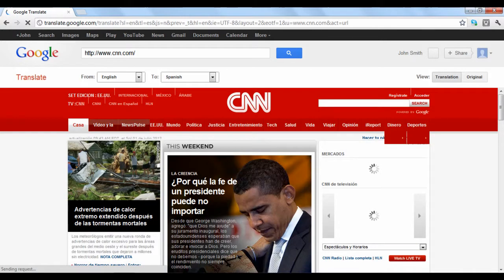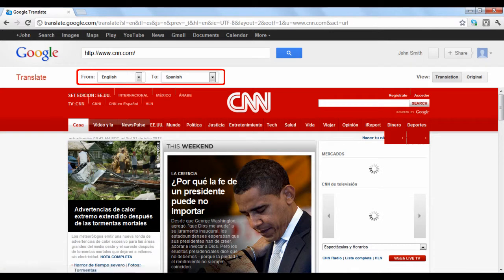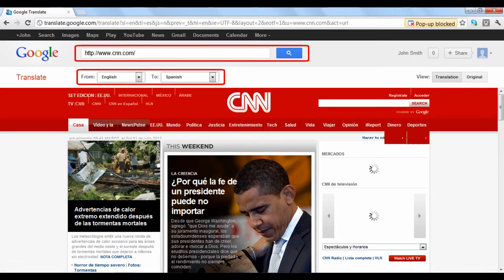When you are taken to the website, the Google Translate option will remain at the top of the screen. You can type in a new website or a different language to change your results.